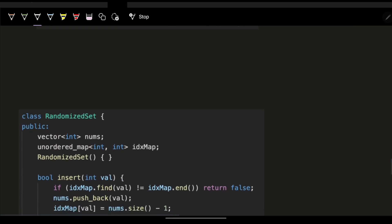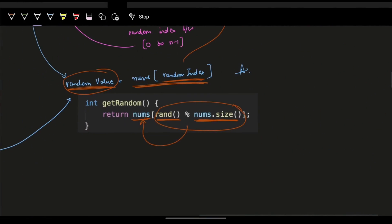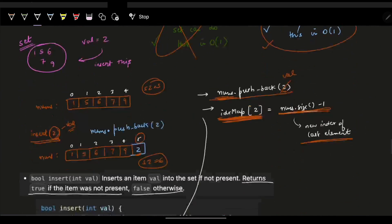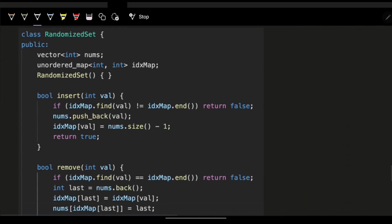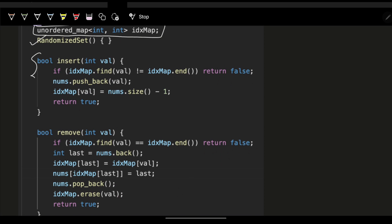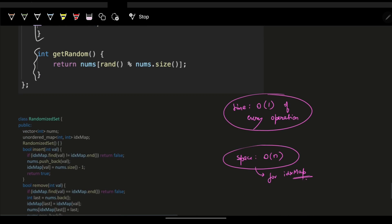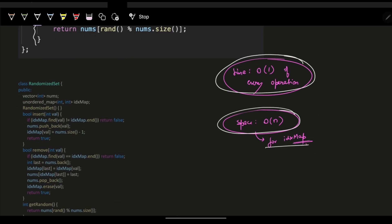The random operation stays simple: return nums[rand() % nums.size()]. Summarizing the full solution: we use a vector nums and an unordered_map index_map. The constructor initializes an empty vector and map. Insert, remove, and getRandom all run in O(1) time. Space complexity is O(n) because the index map stores up to n elements. That's the complete solution.